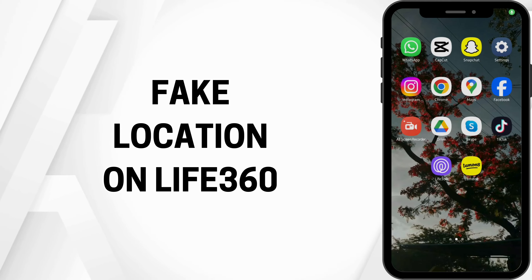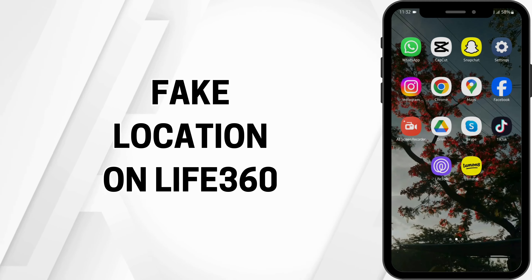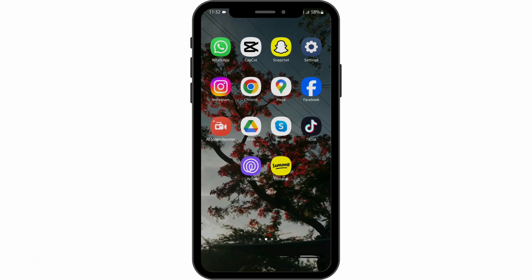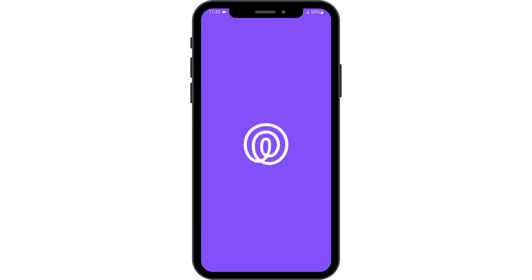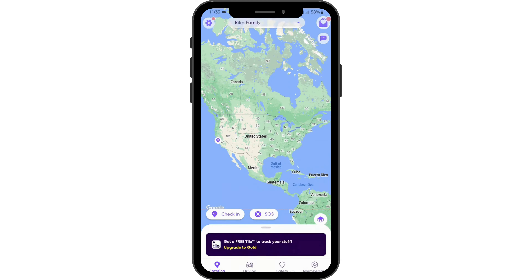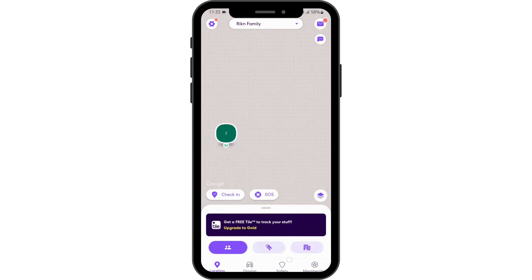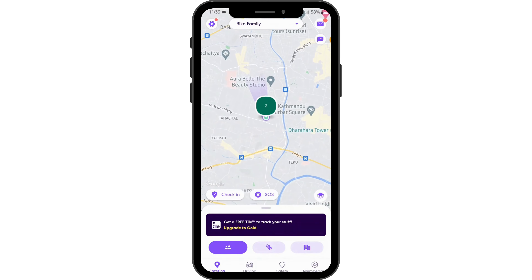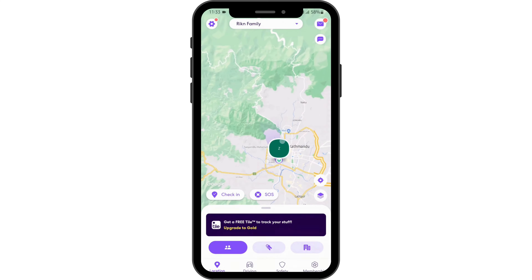How to fake location on Life360. Hey guys, welcome back to our YouTube channel. Without any further delay, let us get started. First of all, open up your Life360 application from your device and get logged into your Life360 account. Now let's go ahead and fake a location.